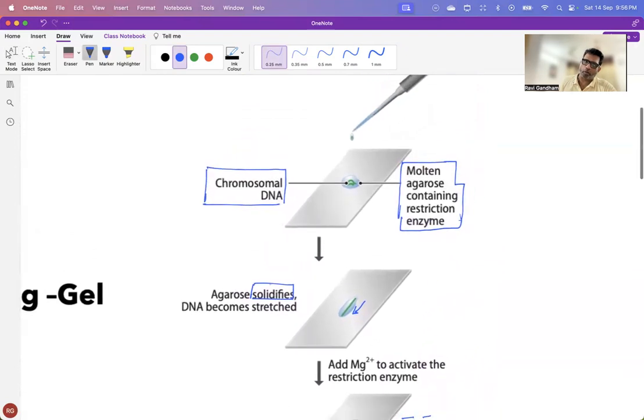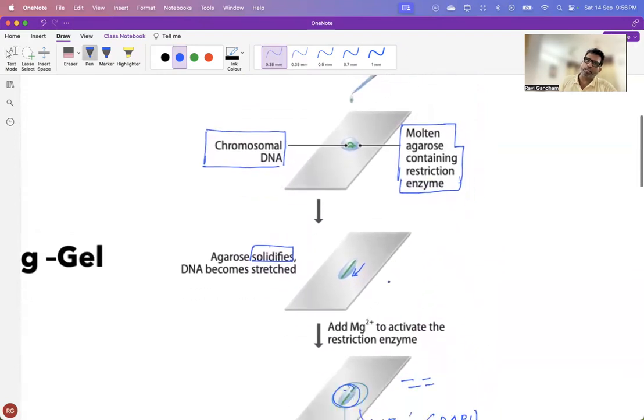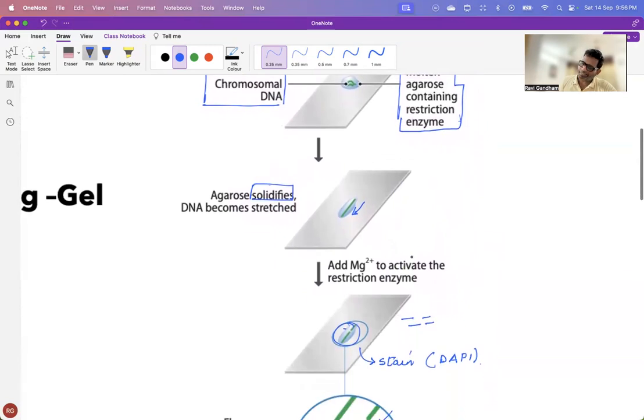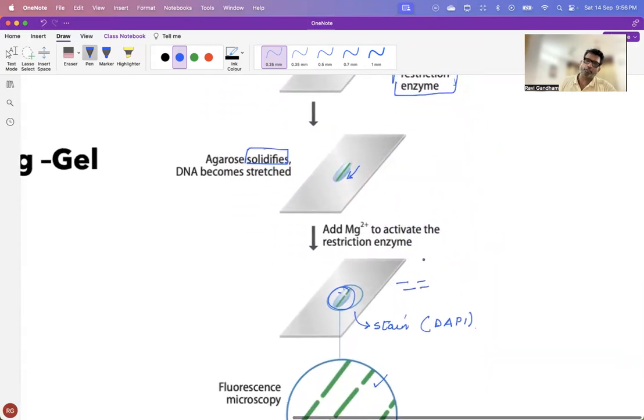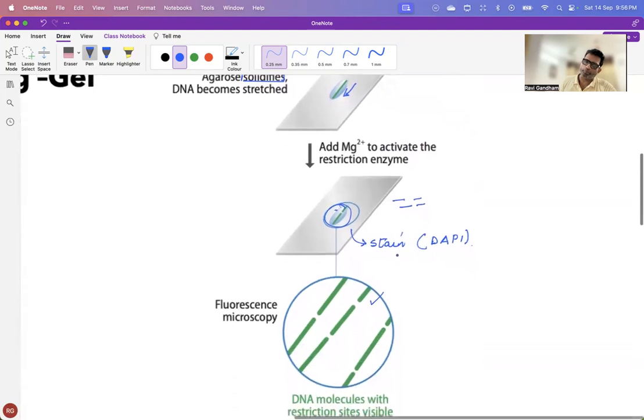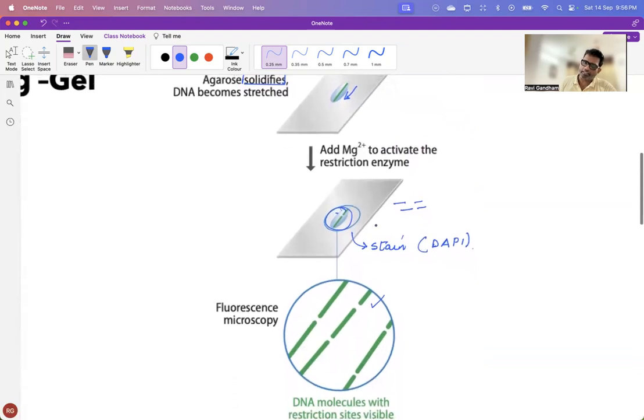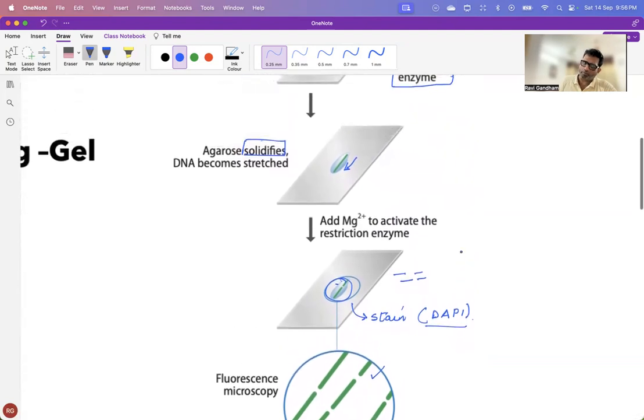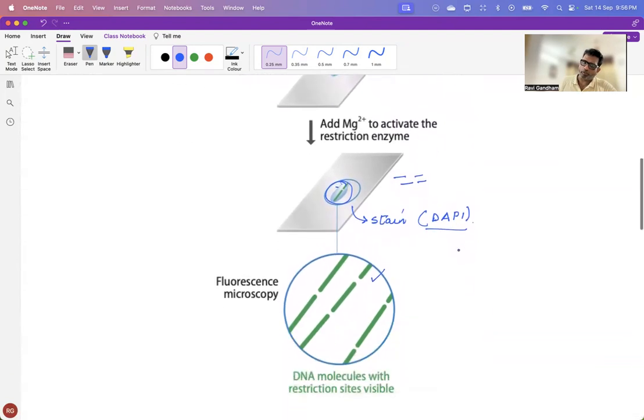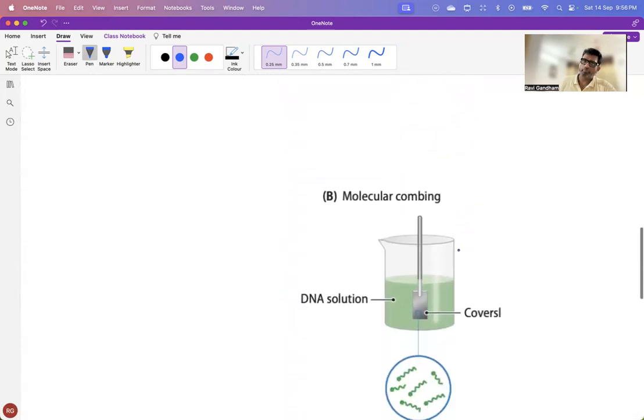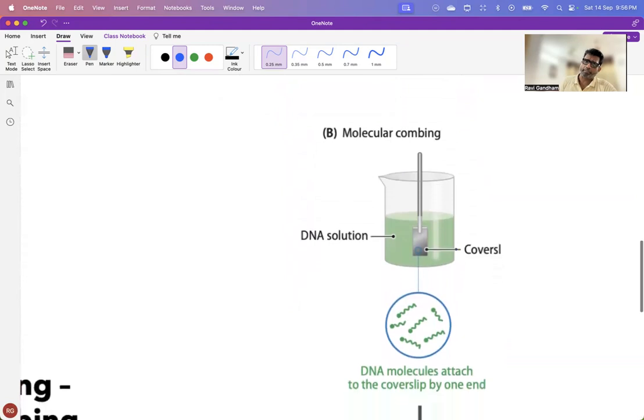So, what do you have under gel stretching? The first thing is you have a molten agarose, and then you allow the agarose to flow down. And then you activate your enzymes by adding magnesium chloride. And then you observe this after staining your DNA with DAPI. So, this is one of the variants of your optical mapping.